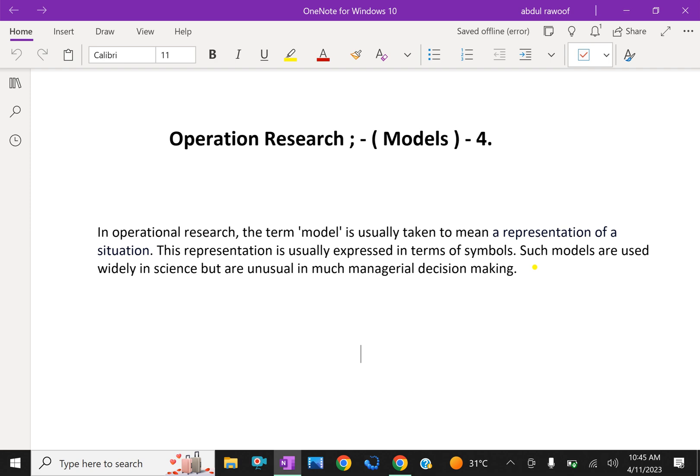The model enables to conduct a number of experiments involving theoretical subjective manipulations to find some optimum solution to the problem on hand.